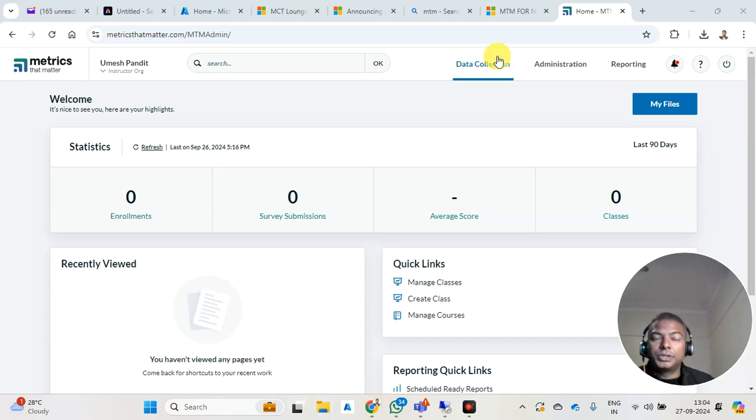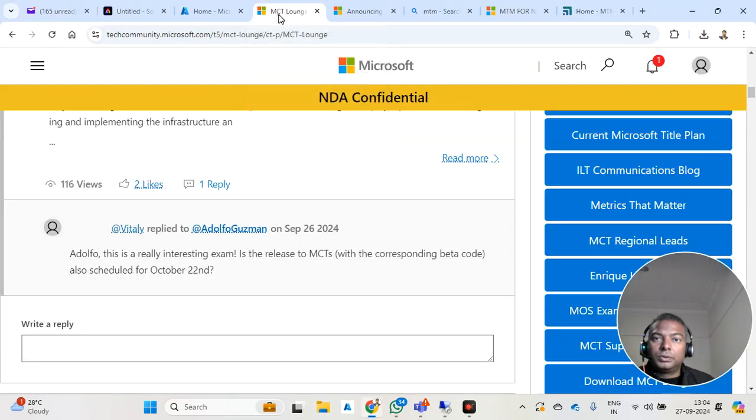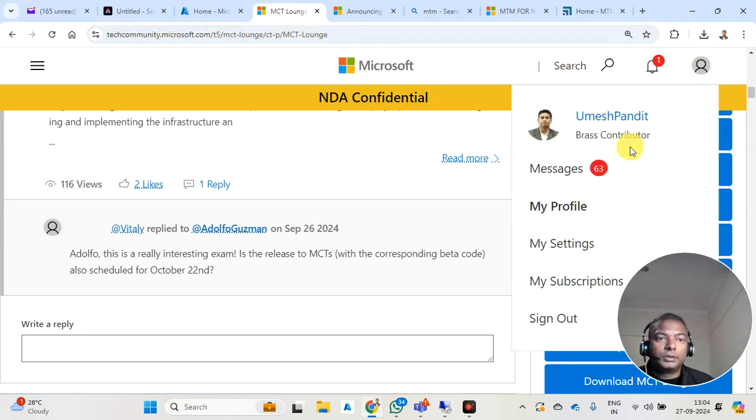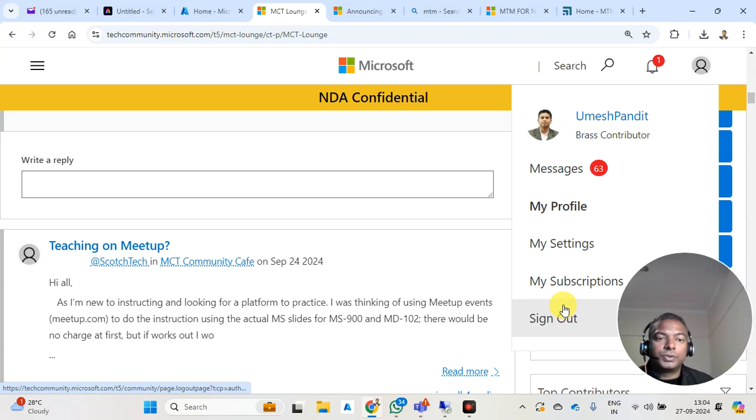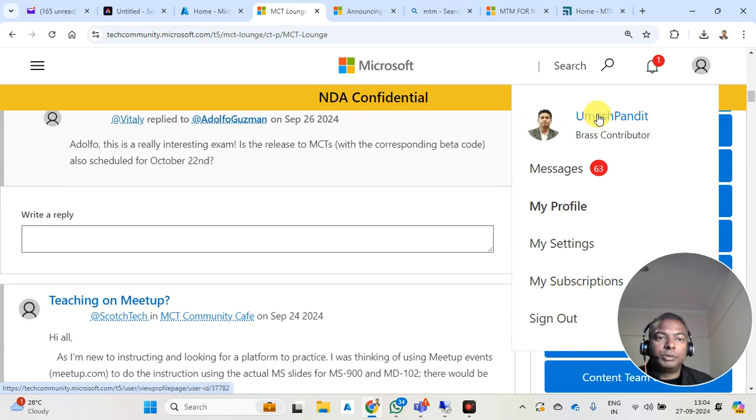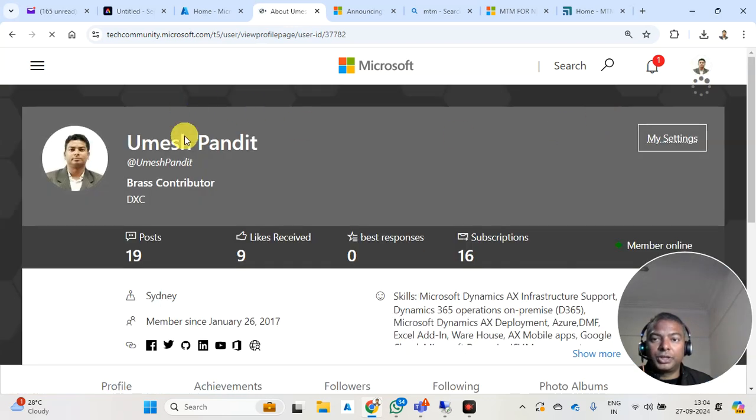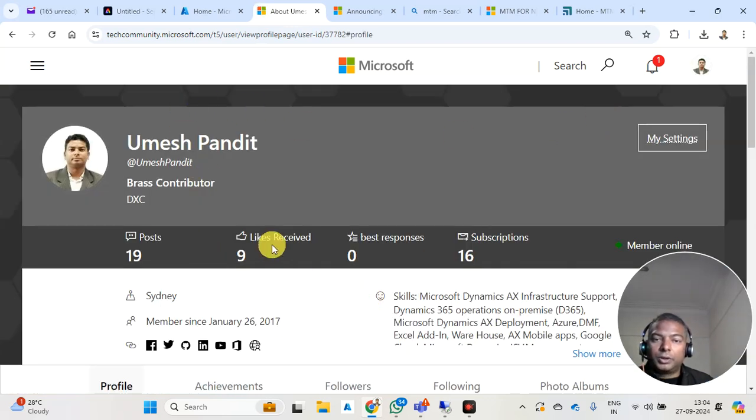What they need to do is log in to the MCT lounge. Here you can see the email address, the email ID which I have registered, which is pundit.umesh.mail.com.